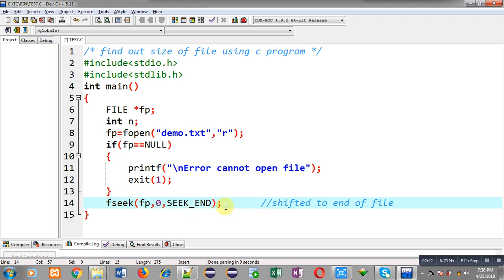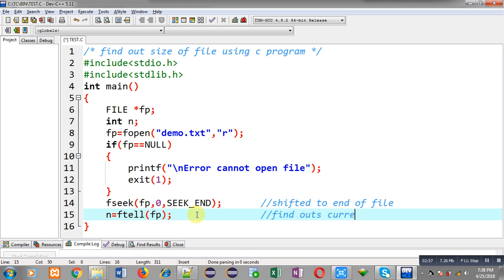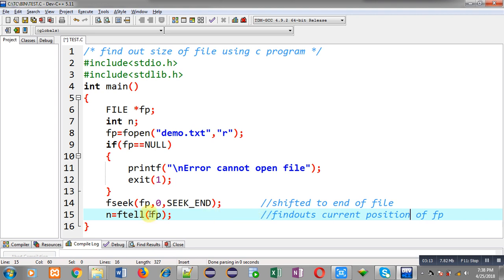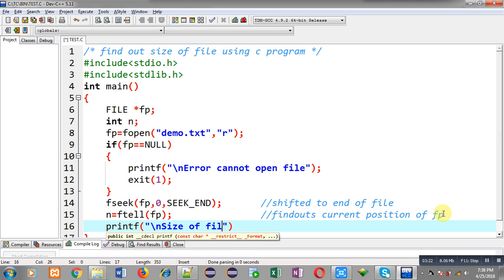Now I can find out the current position with the help of ftell. ftell finds out the current position of the file pointer. The file pointer's current position will be found out with the help of ftell and that value will be stored inside the variable n. Now I can print the size of file with the help of n.